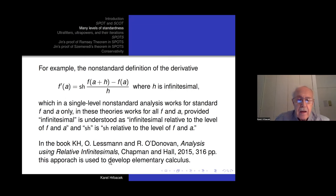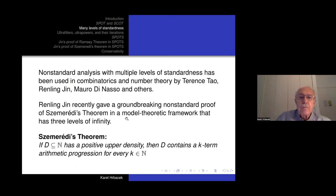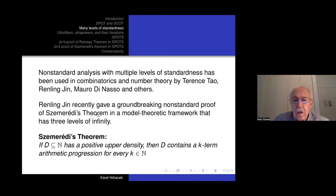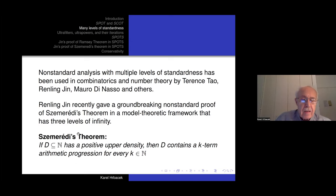I really want to talk about the way non-standard analysis with many levels of standardness has been used in combinatorics and number theory — in particular by Renling Jin in a recent amazing proof of Szemerédi's theorem, done in a model-theoretic framework with three levels of standardness. Szemerédi's theorem says that if D is a set of natural numbers with positive upper density, then D contains arbitrarily long arithmetic progressions.